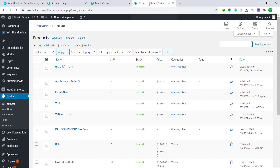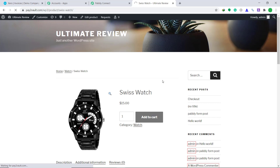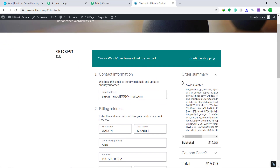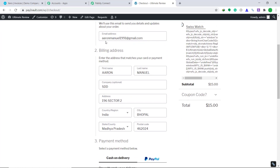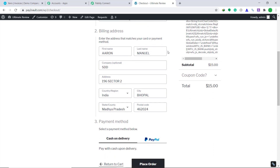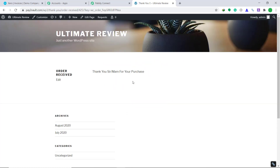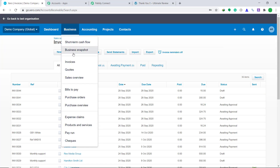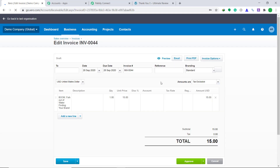Let's check one more time if our integration is working fine. Let's purchase one more product — this time I'm going to purchase a Swiss Watch. Click on View, then Add to Cart. This is the checkout page. I have filled in the dummy details of another customer: email is Aaron Manuel 1991, first name is Aaron, last name is Manuel, company is STD, address is 196 Sector 2. Then click on Place Order. It is showing that the purchase has been made. Let's check in the invoices of Xero — going to Xero Business Invoices — yes, we have a person called Aaron and this is the invoice. Our integration is working absolutely fine.